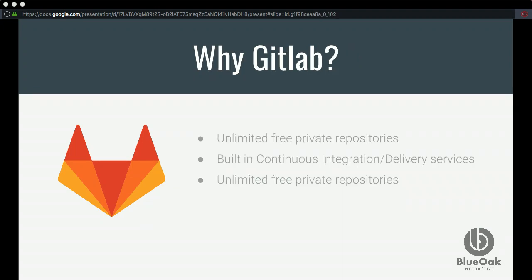Why use GitLab? Unlimited free repositories is a huge benefit, and the CI services built in. It's easy to use, relatively fast interface. It's extendable — there are a lot of integrations you can include. One thing we do is tag all our commits with a JIRA issue, and when those hit the GitLab environment, it closes out or takes action on the JIRA issue so we don't have to worry about whether we closed the issue. We can also go back in GitLab and see the issue history related to the project.